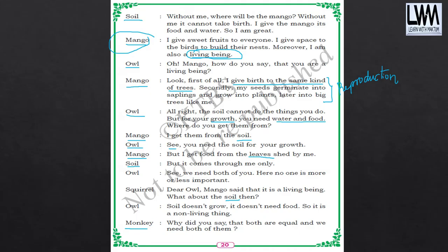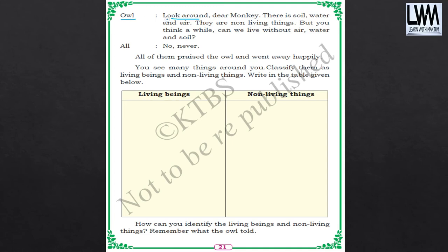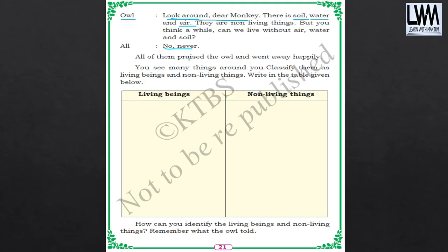The monkey asks: why did you say that both are equal and we need both of them? So owl says: look around — there is soil, water and air. They are non-living things. But think a while — can we live without air, water and soil? No, never. So these non-living things are also very important to us. So here, mango was a living thing whereas soil is a non-living thing. We need both of them to survive. Without the non-living, we cannot survive. Without the living, we cannot survive. Both are very, very important.